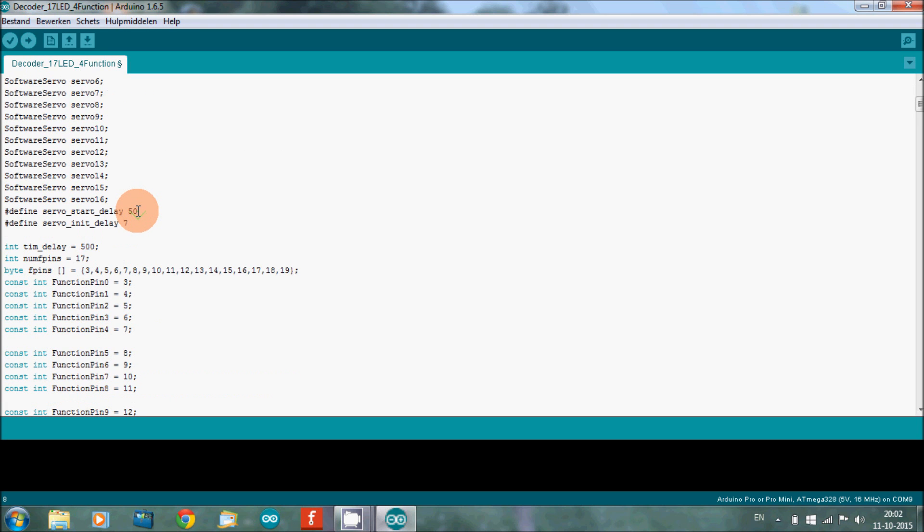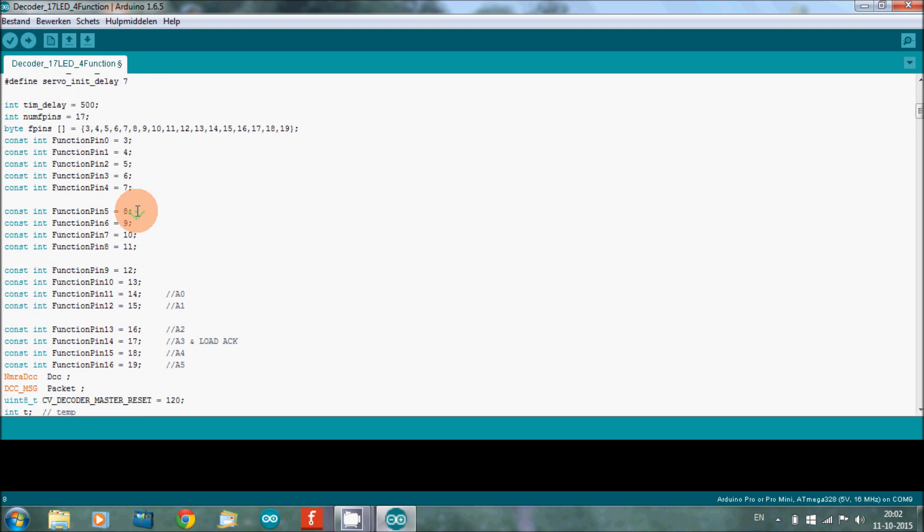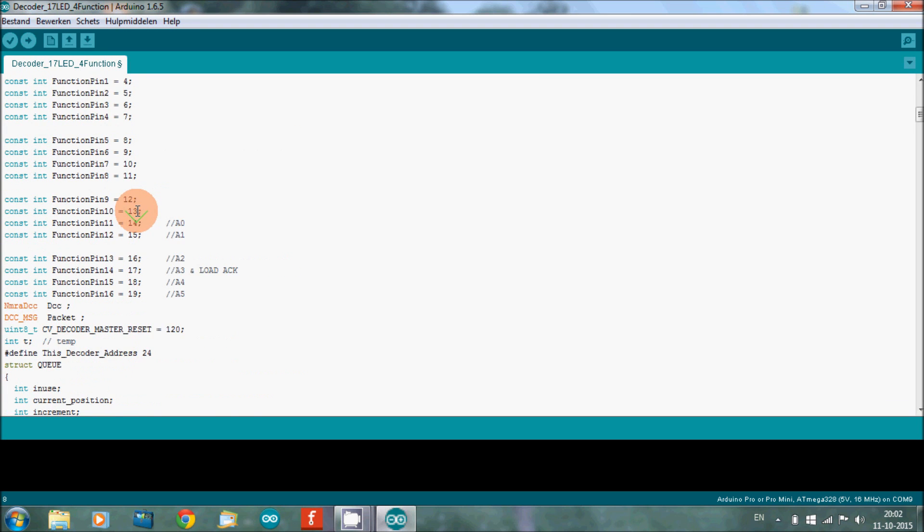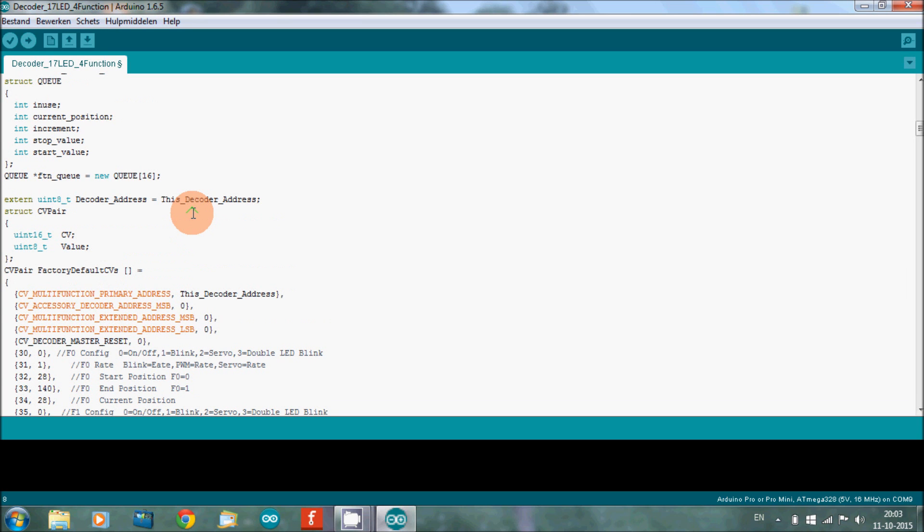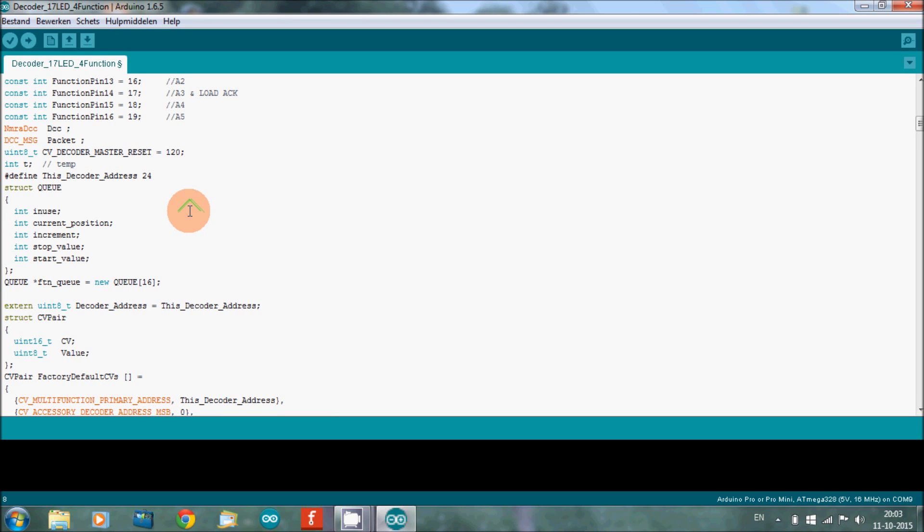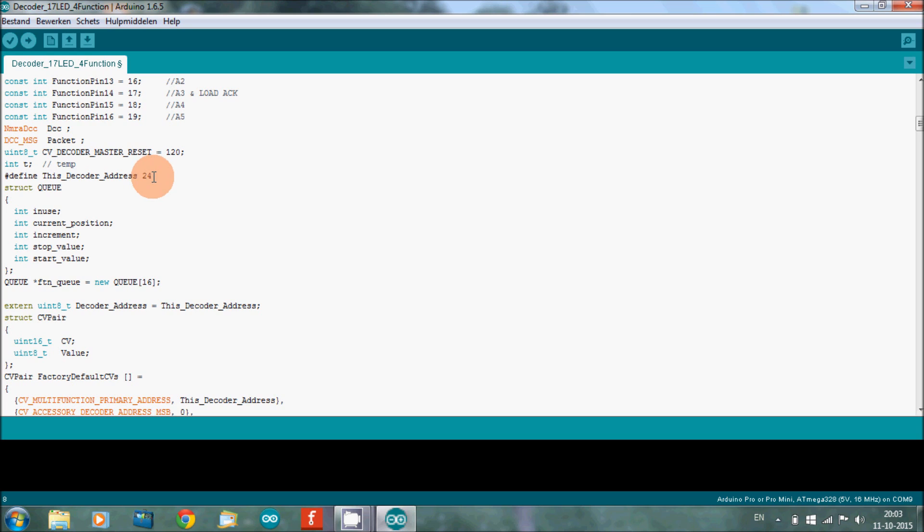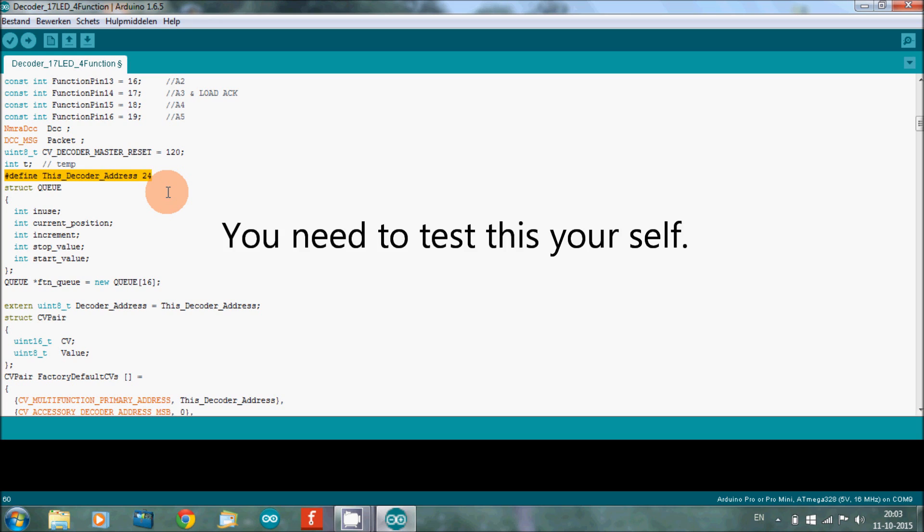Also what you need to do is set your decoder address. You do this here: define decoder address. Now it's currently set at 24. In my wagon I set it to 26, that was just a test. I'm going to put in another value. Here in this line you can set your decoder address.